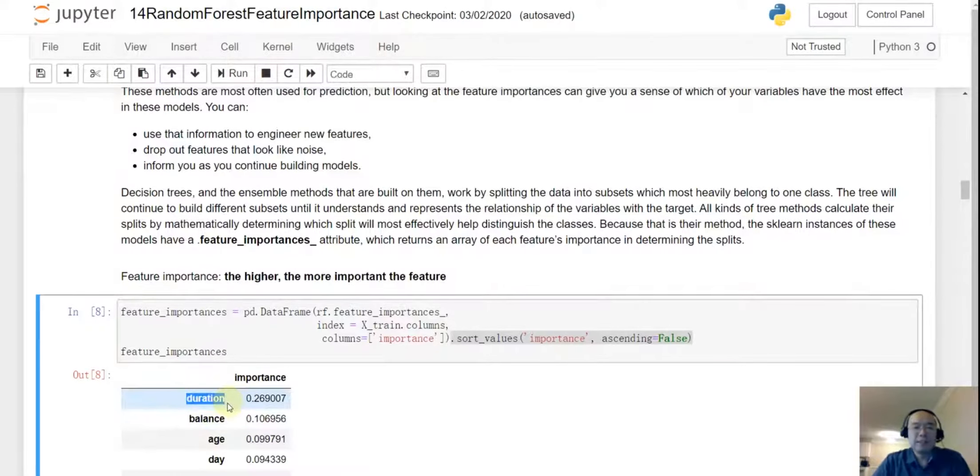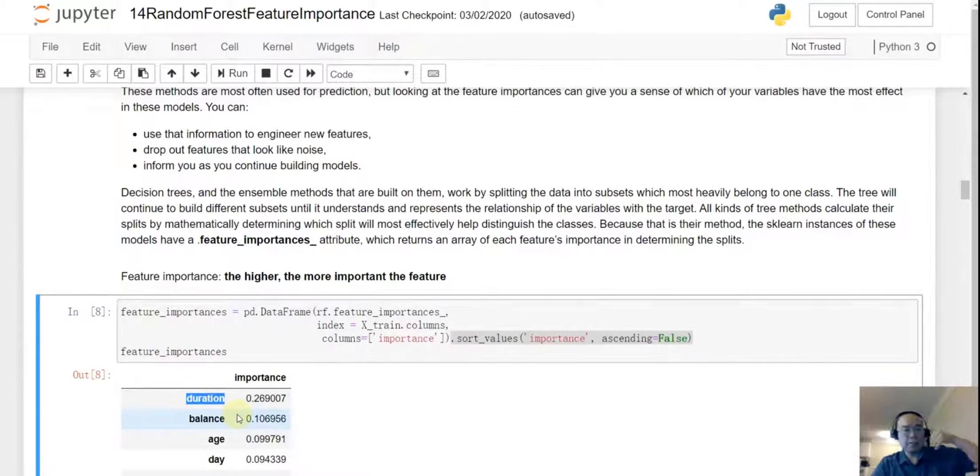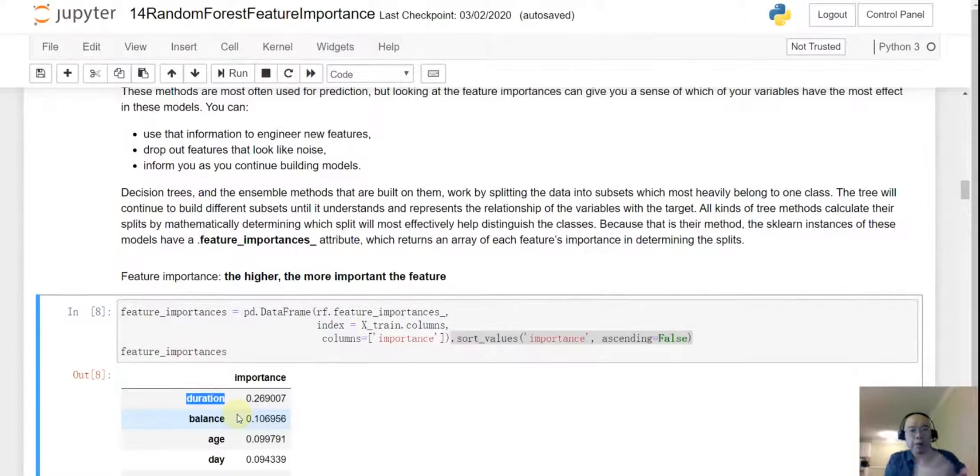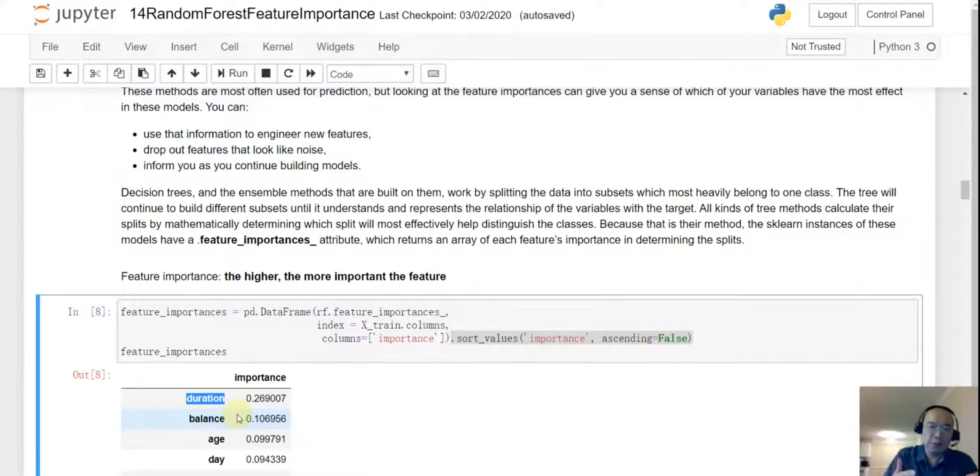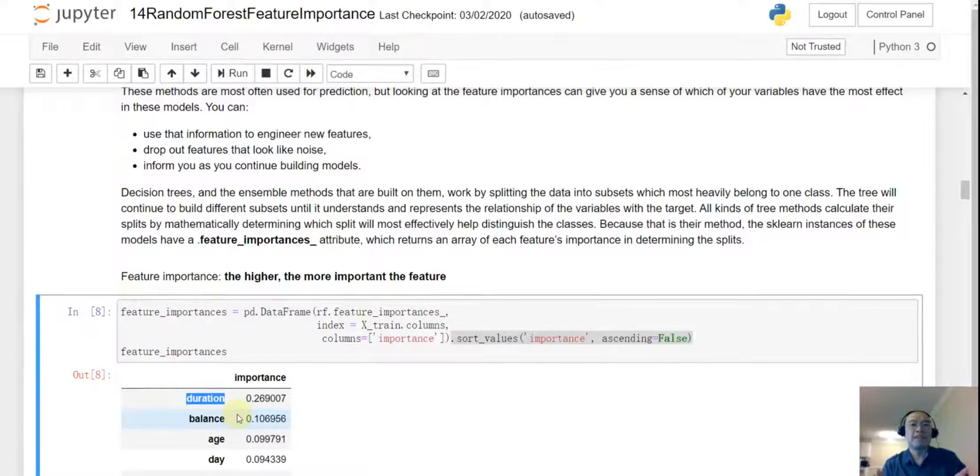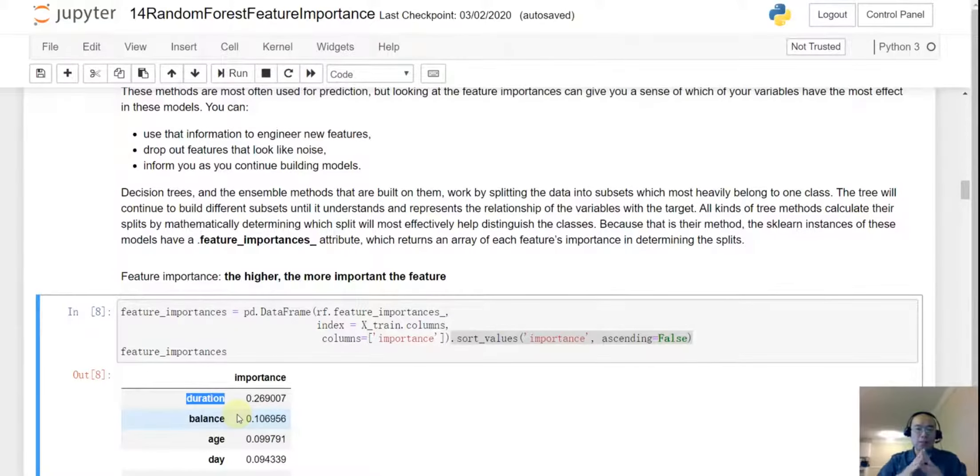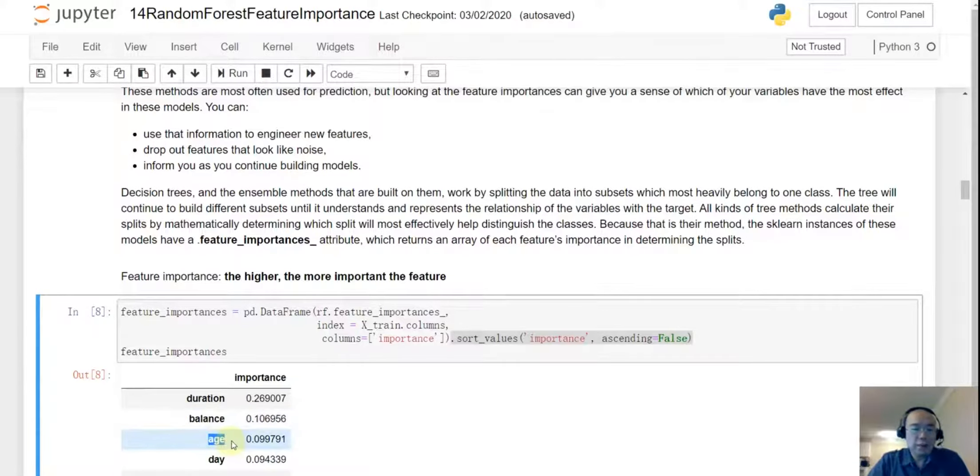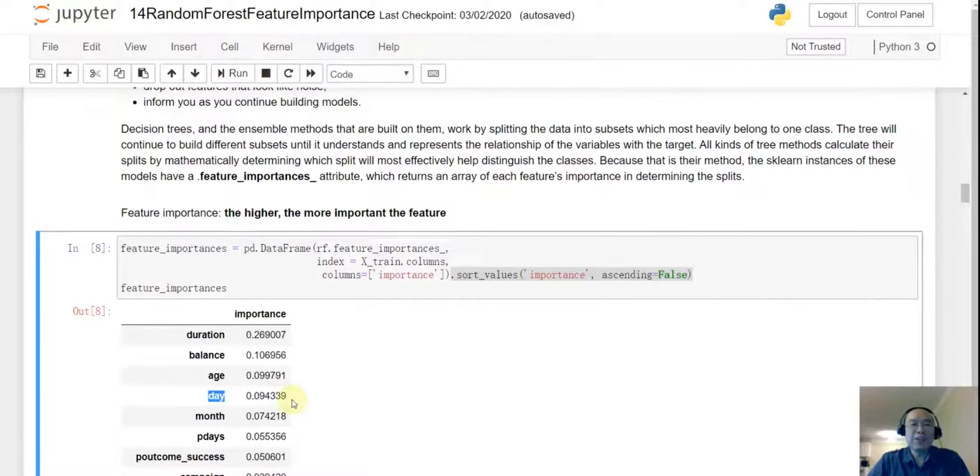So I put all the information into a dataframe and then I did a sort and then you see the duration. Duration is the most important feature. Well remember this dataset was collected with phone calls, right? So if you spend a lot of time talking to a banker and considering and discussing whether this offer is good for you or not, and probably, well the longer you have this discussion the more likely you are going to take this offer. So duration is one of the most important features, that makes sense. And then the balance, the age, well they are all important features.